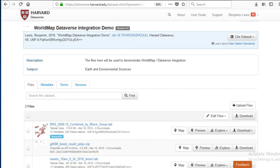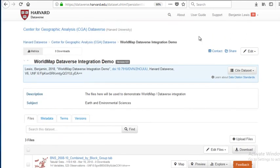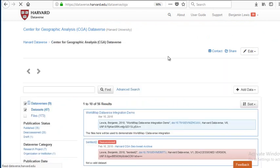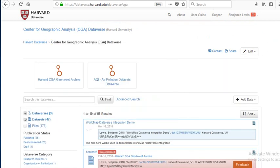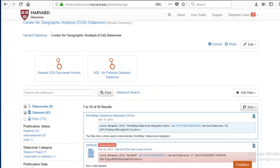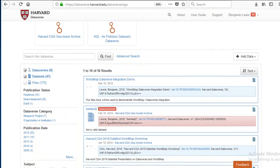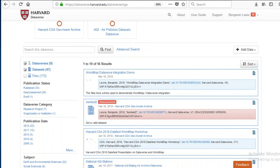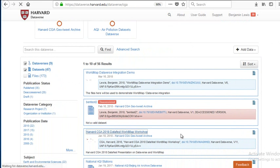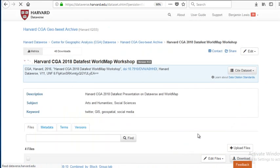For a PowerPoint presentation and sample datasets for uploading and mapping in Dataverse, go to the Harvard CGA 2018 DataFest workshop. Thank you.